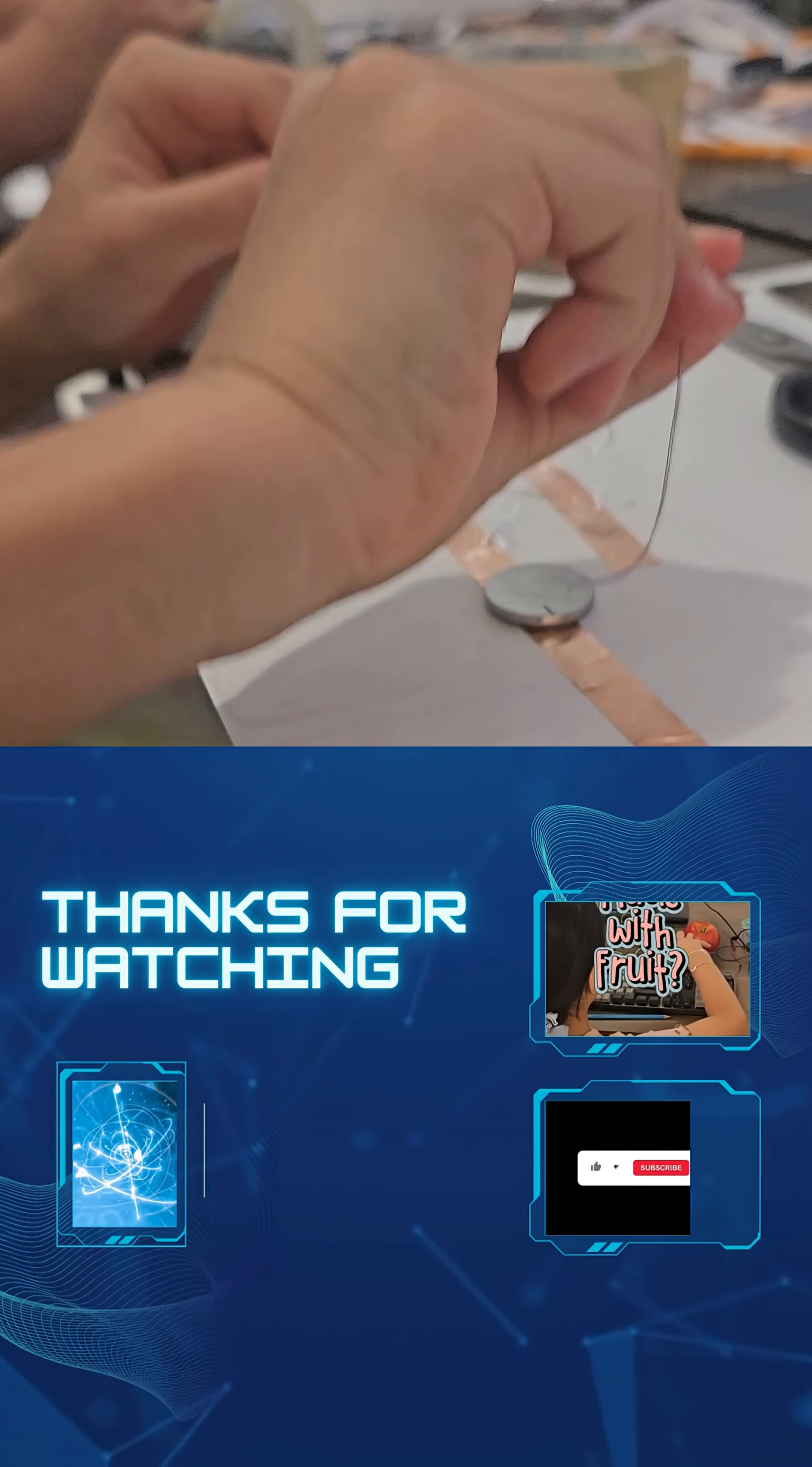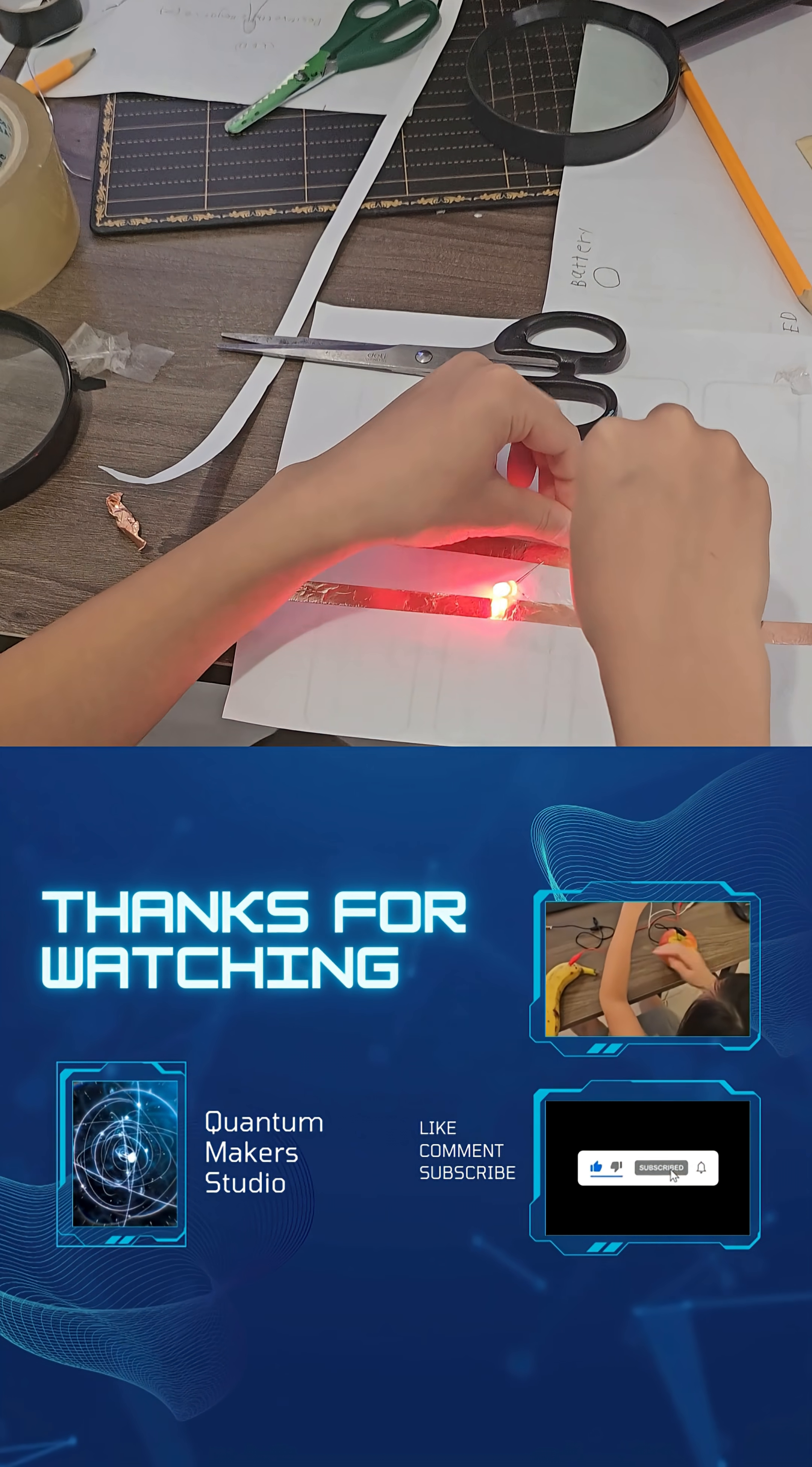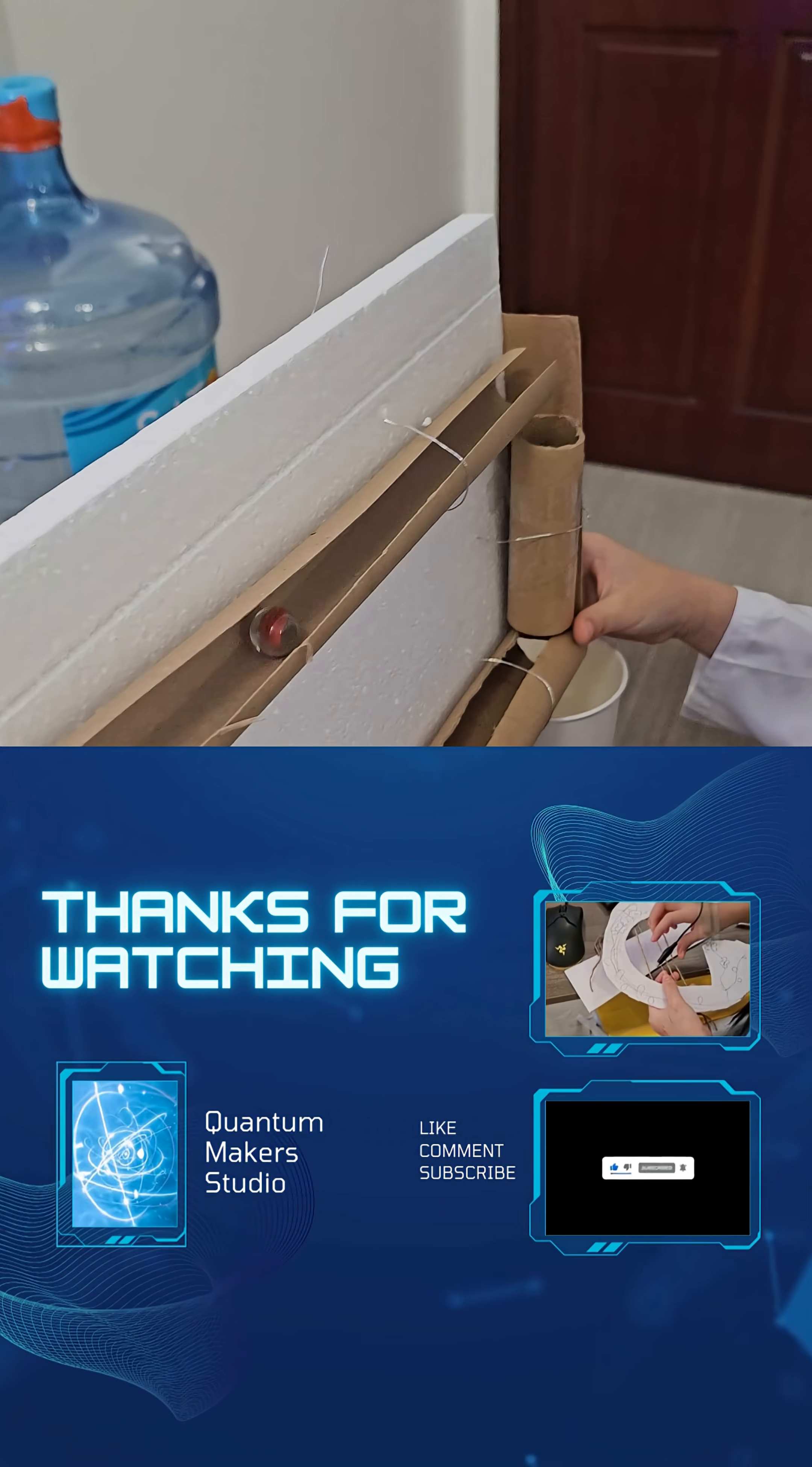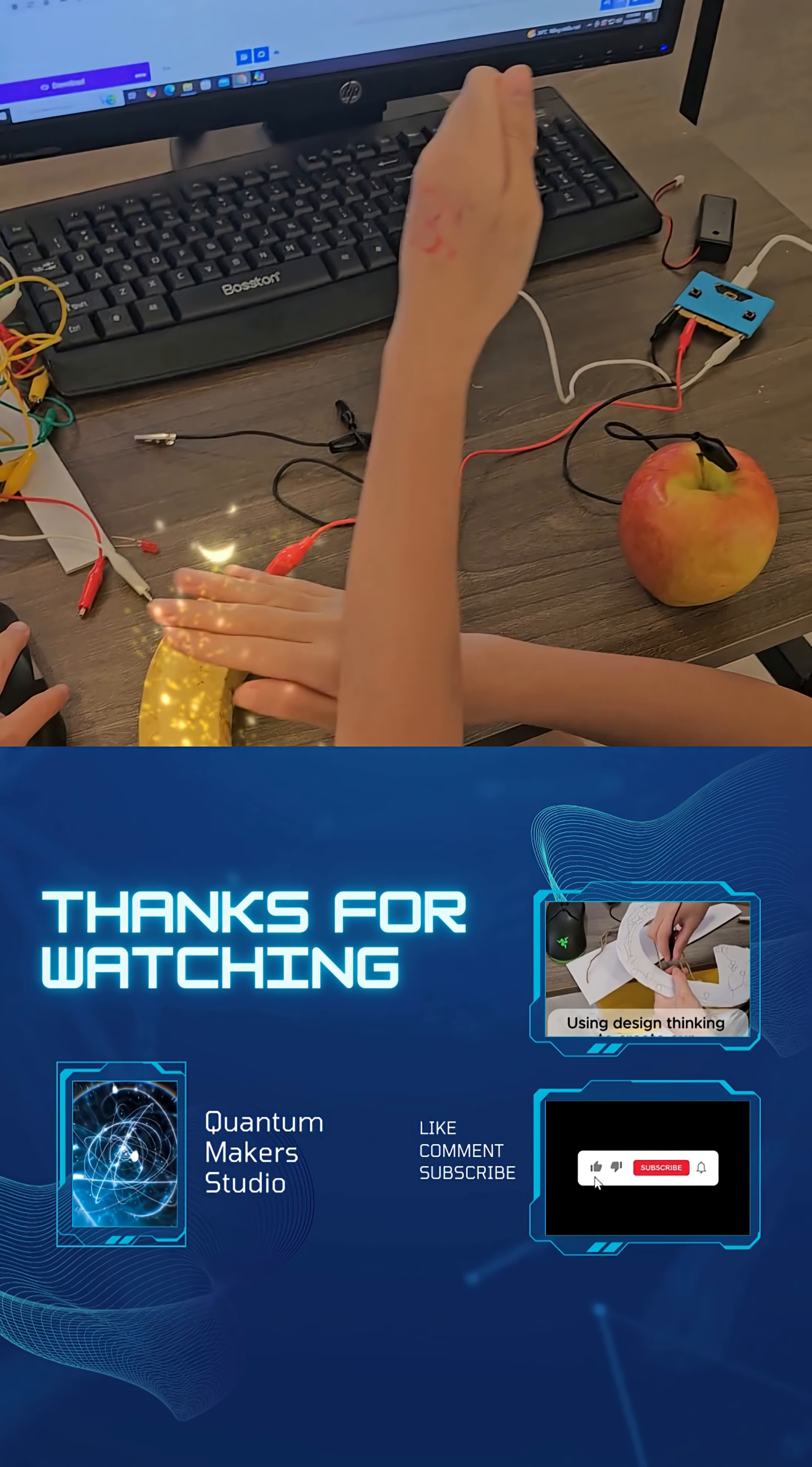At Quantum Maker Studio, we build stuff like this every week. Because when students build it themselves, they don't just learn STEAM. They experience it. And that's when the real magic happens.